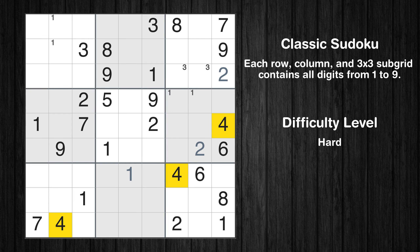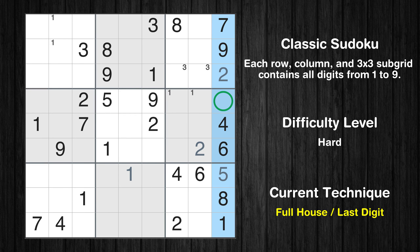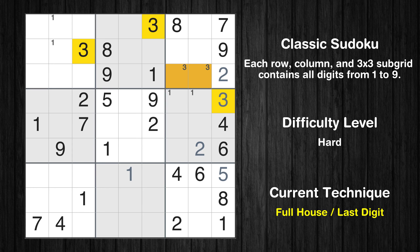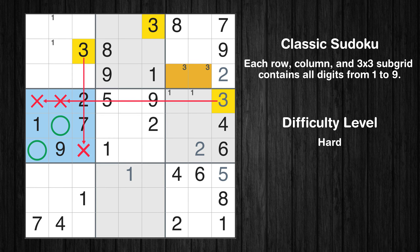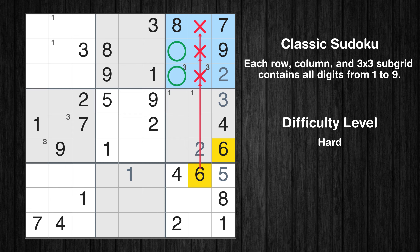Let's move to number 4. There are no cells that can be filled with it, and there are no boxes with only two possible positions for it. Therefore, we will skip this number for now. Let's move to number 5. Only one position left in the ninth box where value 5 can be placed. Only three is missing in the ninth column. Only two positions left in the fourth box where value 3 can be placed. Let's move to number 6. Only two positions left in the third box where value 6 can be placed.